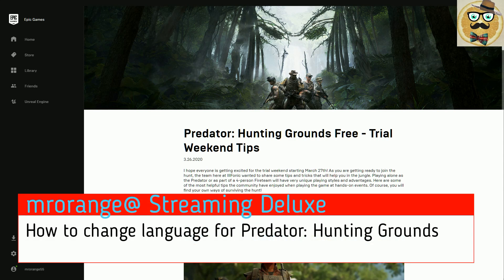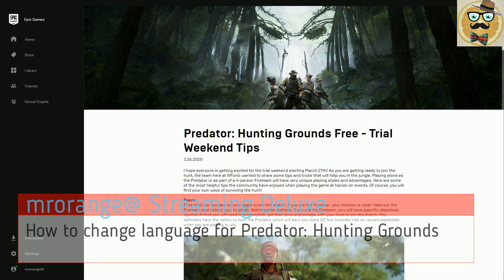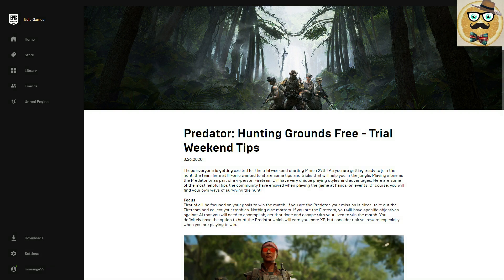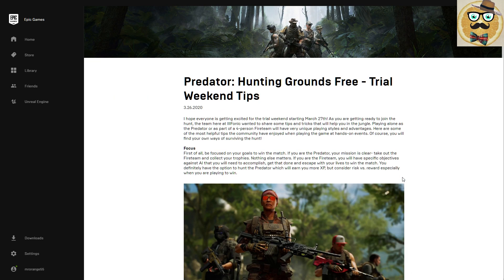Welcome to Streaming Deluxe, my name is Mr. Orange. Welcome to a new video on my channel. Predator Hunting Grounds free trial is out this weekend, so check it out on the Epic Game Store or also on PlayStation. I'm going to show you a little short tweak in this video, so let's go immediately to it — I don't want to waste your precious time, and then later we can talk a little bit about Predator Hunting Grounds as well.